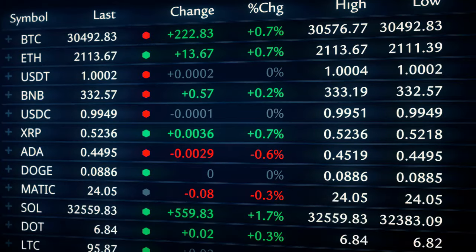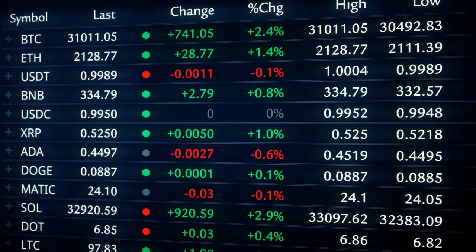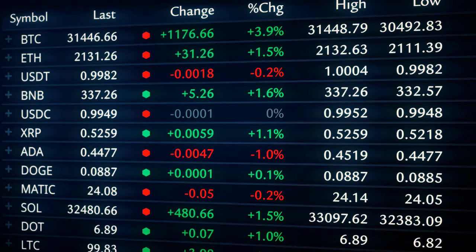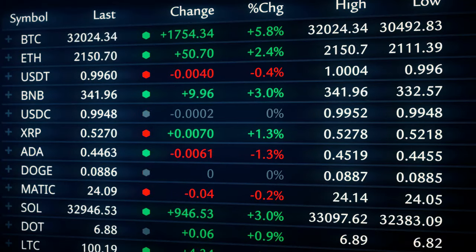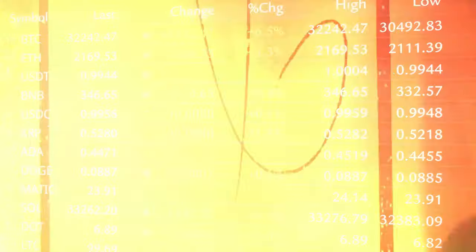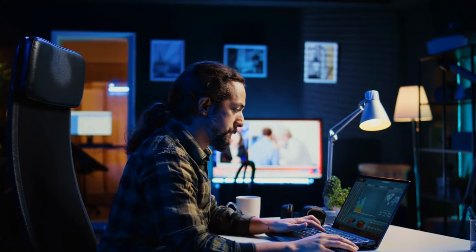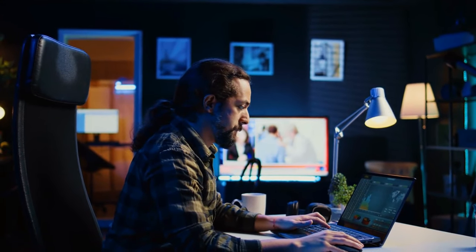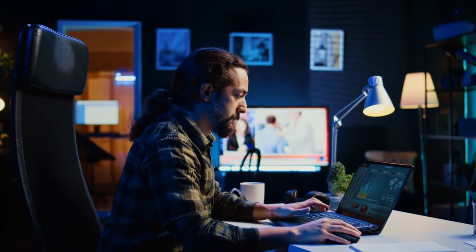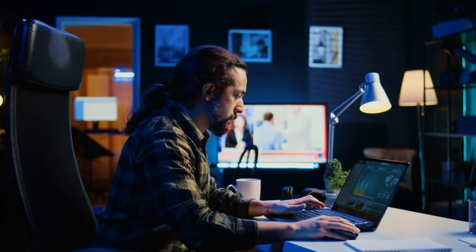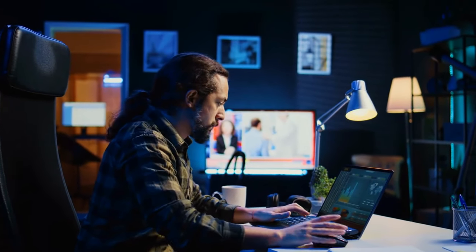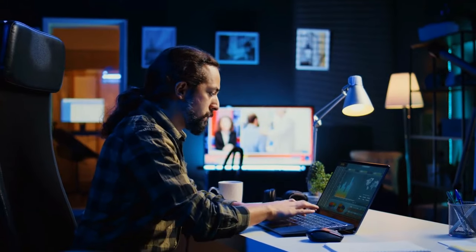Just as a surprise announcement about a change in government leadership can drastically impact a country's economy, unforeseen circumstances can significantly impact a company's stock price. This element of chance fuels the misconception that the stock market is simply a game of luck, just like gambling.